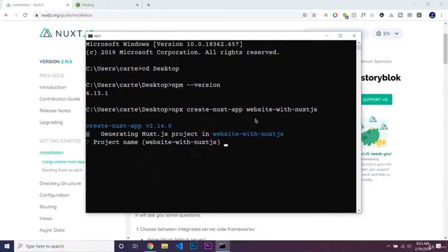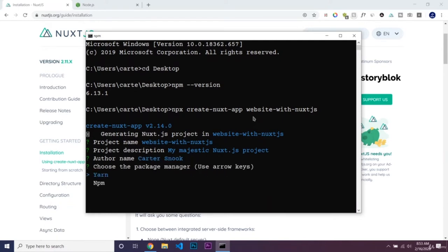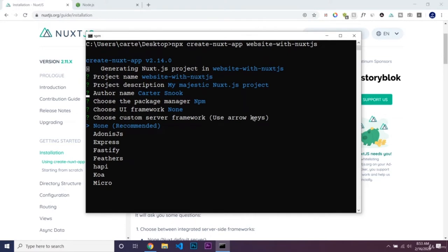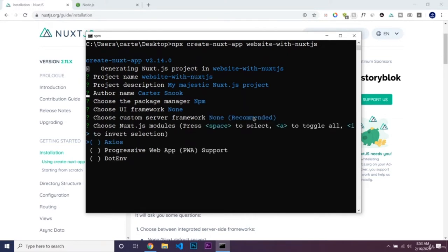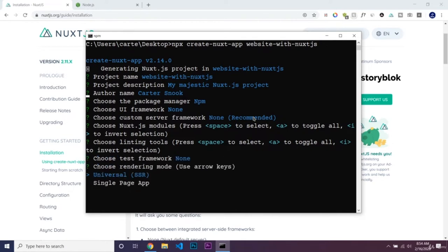Now that it's done loading, we just have to answer a couple of questions. We'll use the default project name and description, put in the author name, and use npm. We aren't going to use any UI frameworks, custom server frameworks, or test frameworks. We're going to use the universal app, not single page, because universal generates a static website which you can use for shared hosting — so you don't have to pay for expensive hosting.